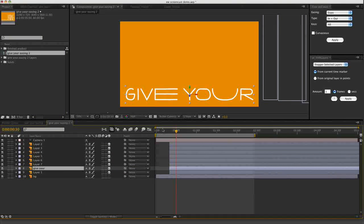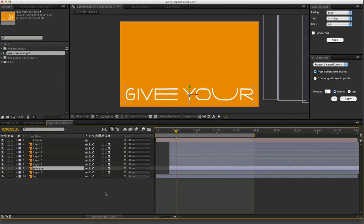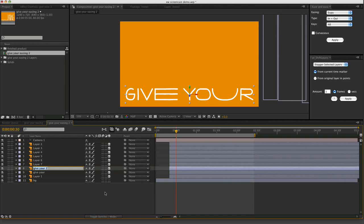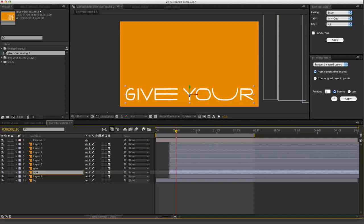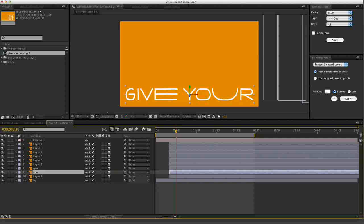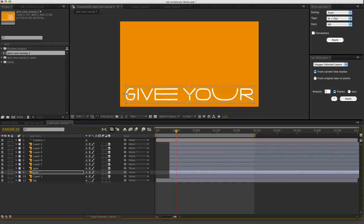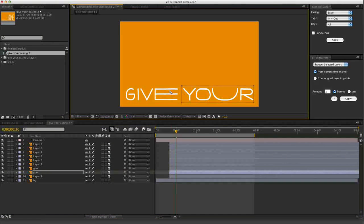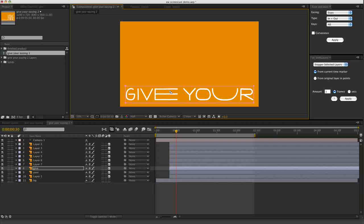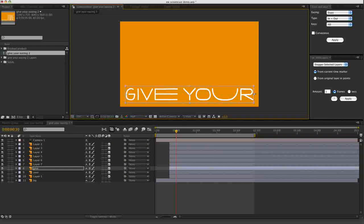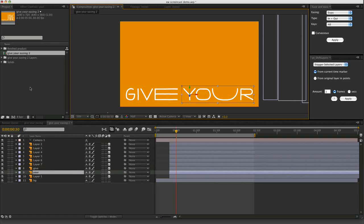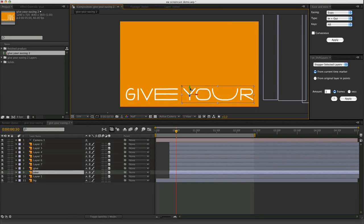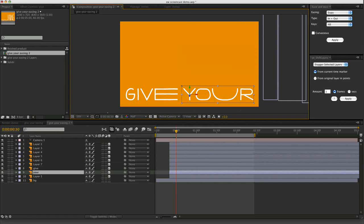I'd like to do those separately. So I'll just duplicate the layer. Call one of the layers give, call the other layer your, and put a mask on your. And then on the other layer mask out give. So now these are separate. Cool.